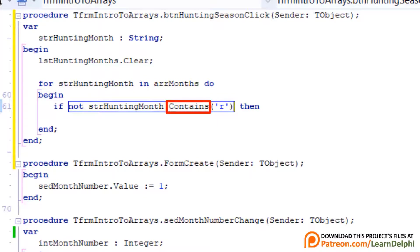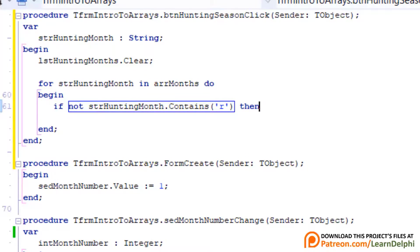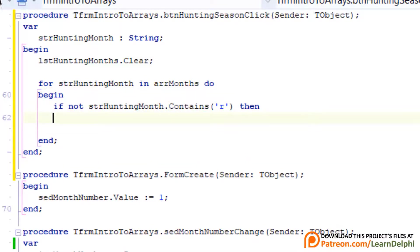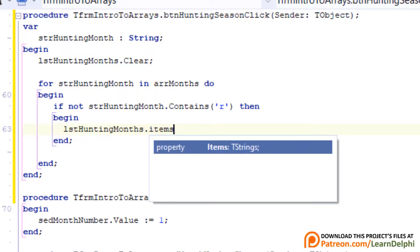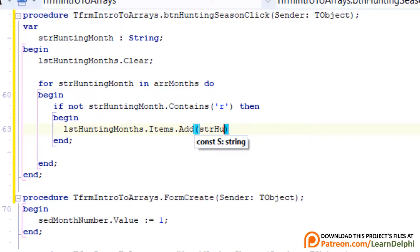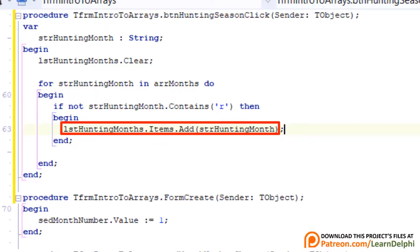A string has a contains method. A method is like a procedure or a function that is built into a variable or an object. In this case, the contains method belongs to the string variable called strHuntingMonth. It has an input parameter that requires a char. Here we pass the letter R to the contains method. So this if statement evaluates if the value in strHuntingMonth does not contain the letter R, and if it doesn't contain R, it must use it. Go to the next line and type begin, press enter again and type this statement. If the name of a month doesn't contain the letter R, we add it to the items of the list box called lstHuntingMonths.